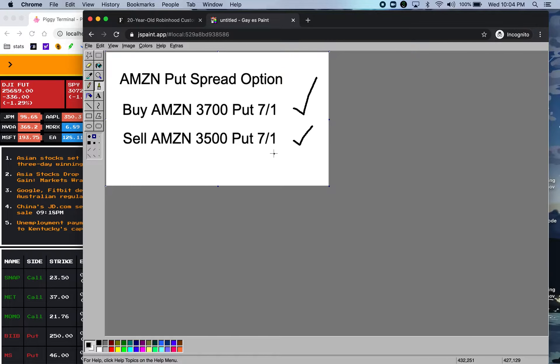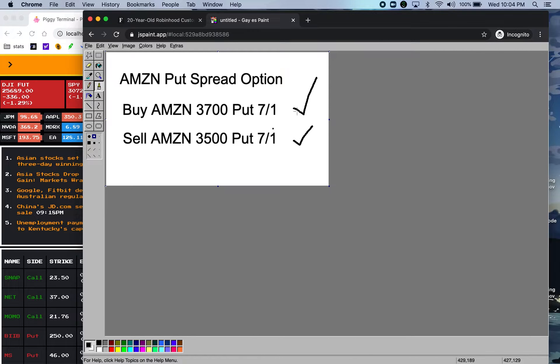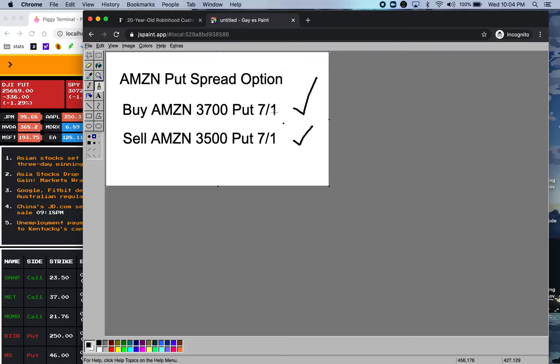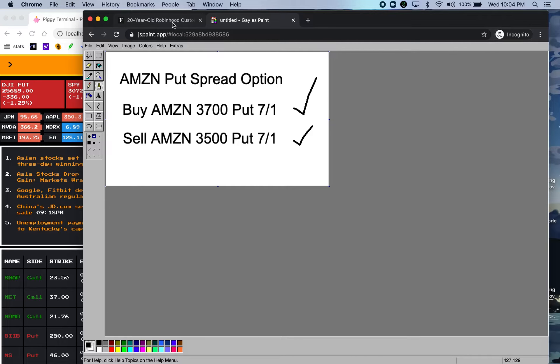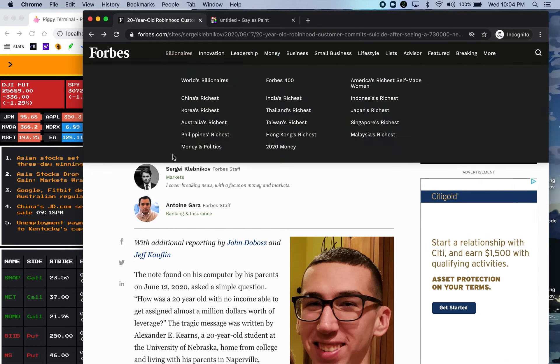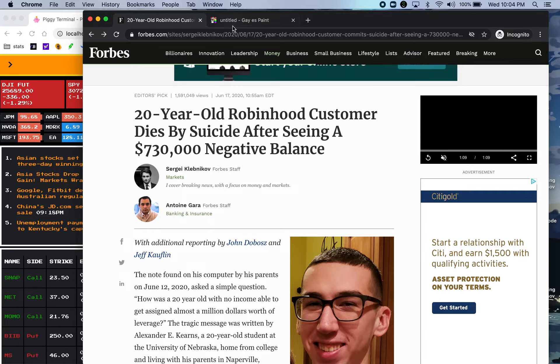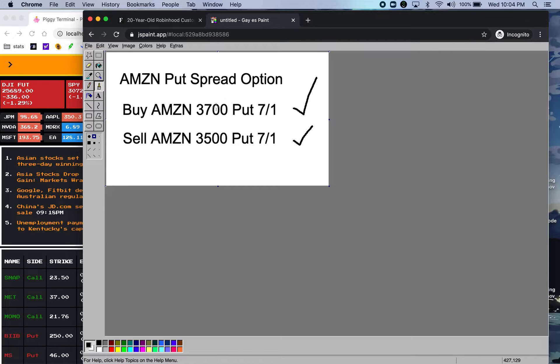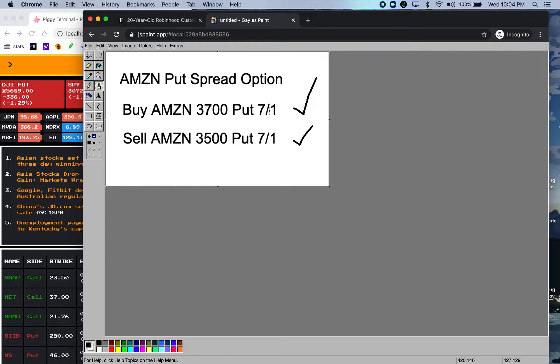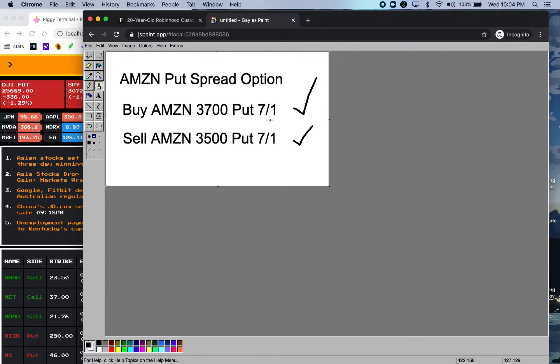So the reality is that this happens quite often. It has happened to people I know. Robinhood will show you a negative balance overnight when you get assigned and when you see that you shouldn't panic because all you need to do is wait for this leg to exercise and the credit to be put into your account.